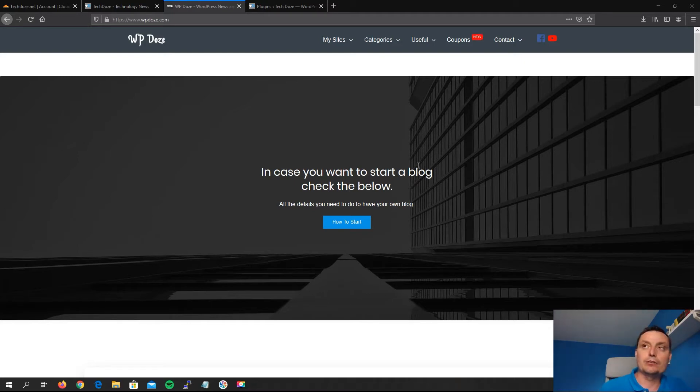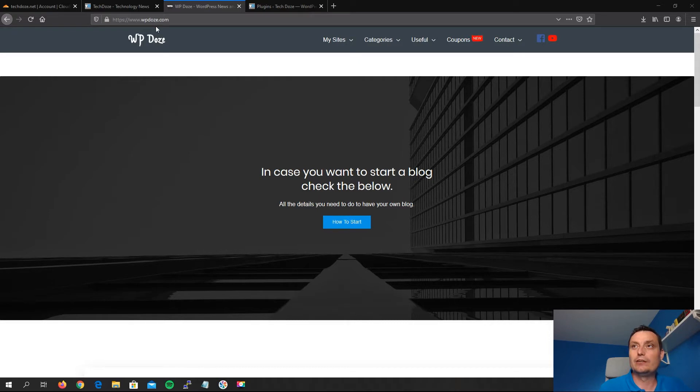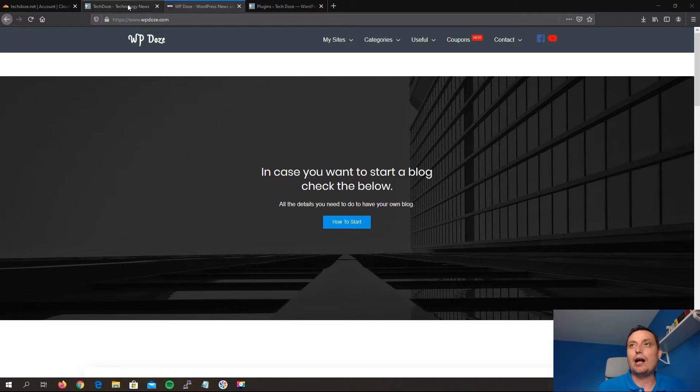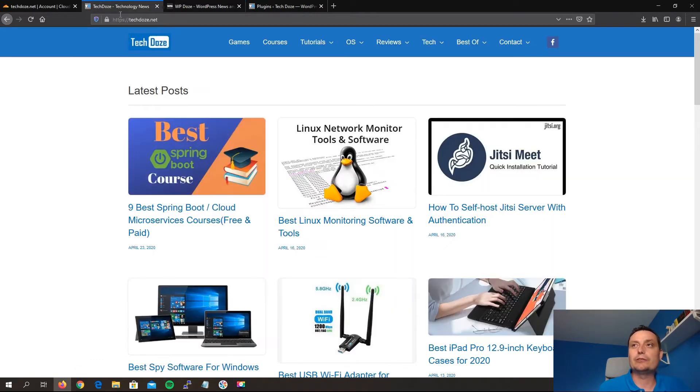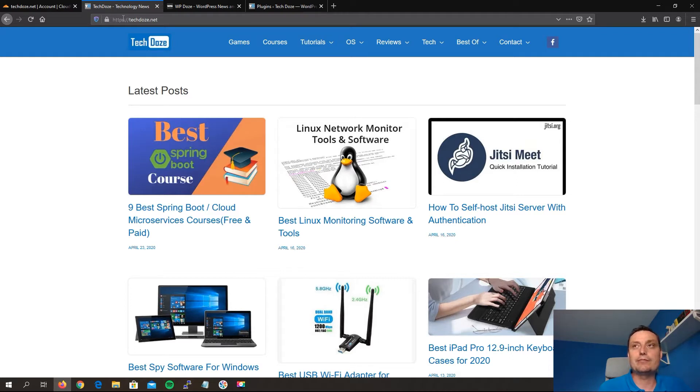Hello, my name is Dragos from IPDAS.com, and in this video I would like to show you how you can redirect your site from a non-www address to an address with www. I have just migrated my TechDose website to a new server on WordOps, and the problem that I have seen